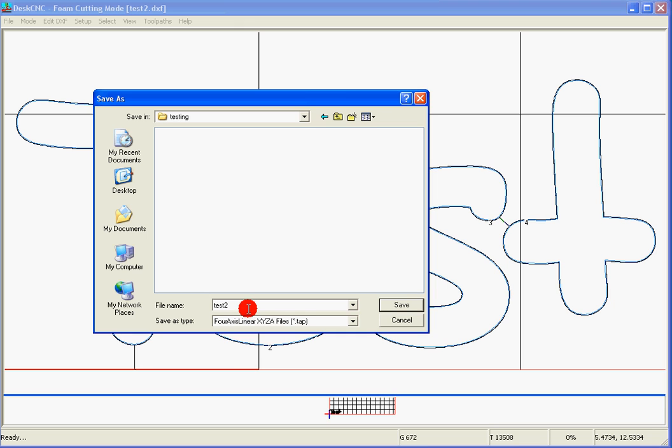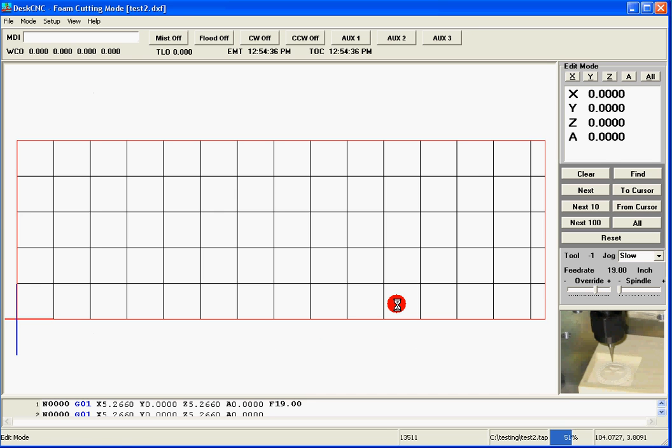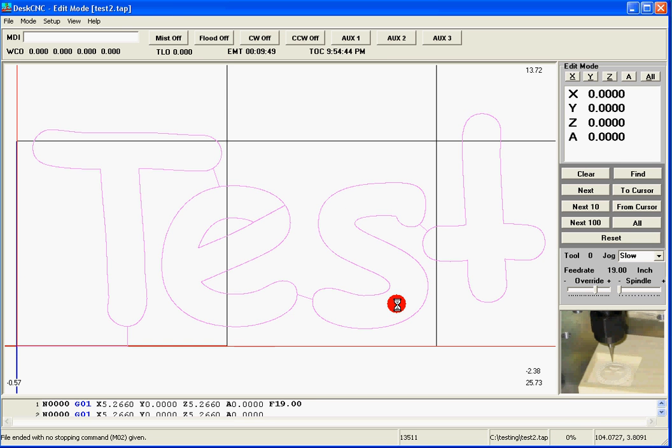DeskCNC will take the same name as a DXF file and generate the same name with a different extension for the G-code. We'll just hit the Save button. And the G-code was generated.